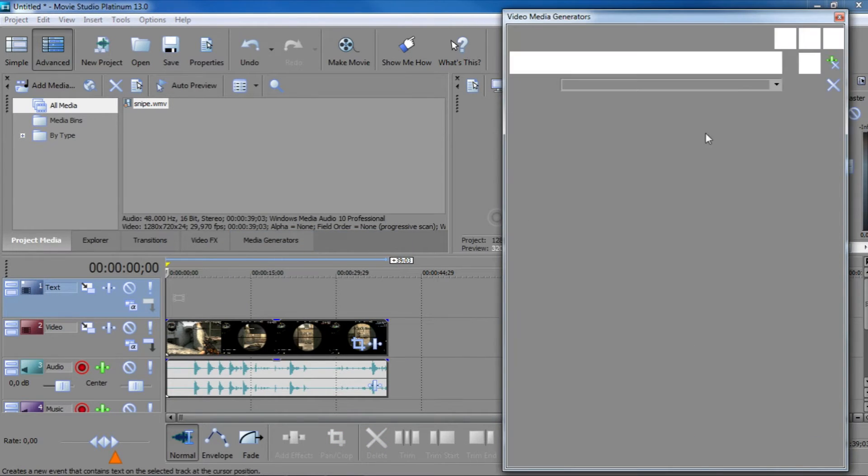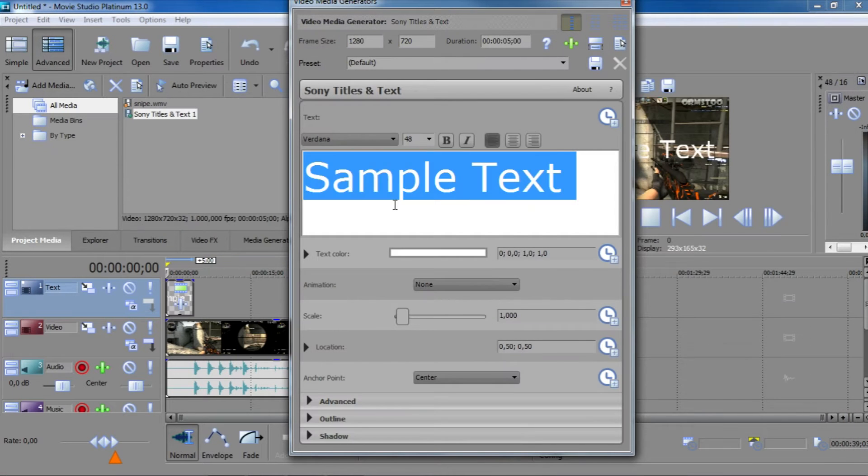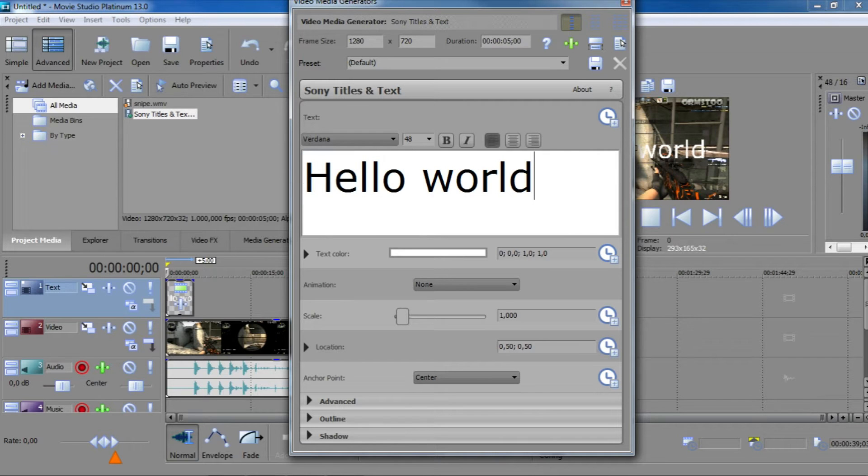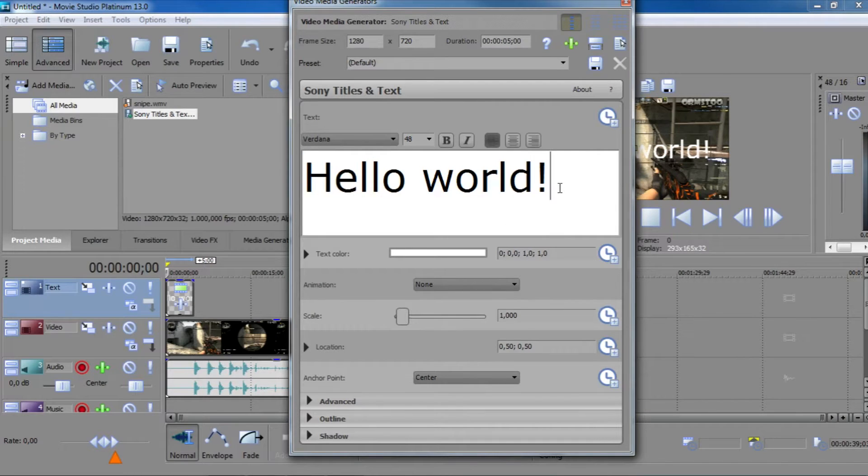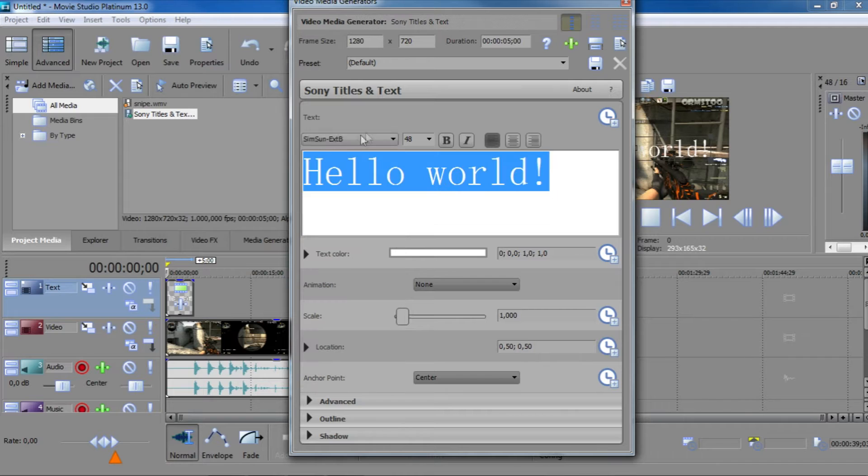This should open the video media generating window where you can edit your text, so I'll just say hello world, change the font and the size, so I'll leave it at snap.